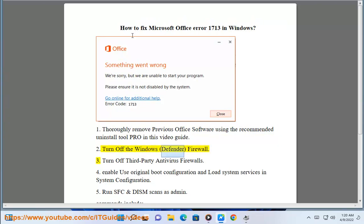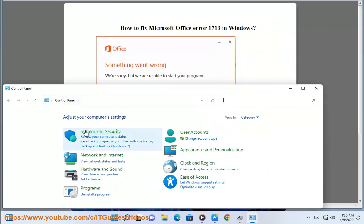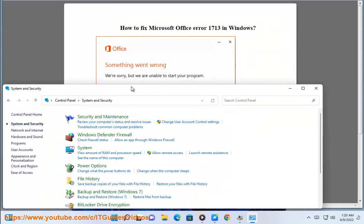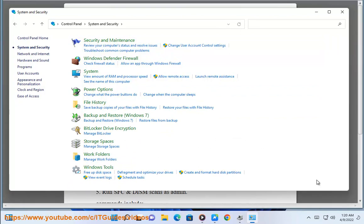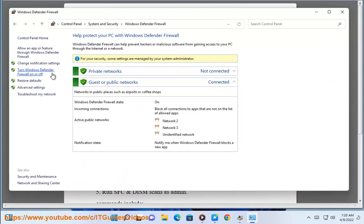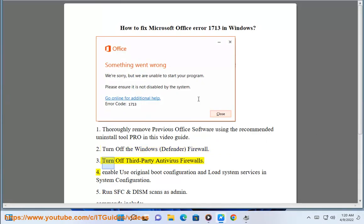Step 2: Turn off Windows Defender Firewall. Step 3: Turn off third-party antivirus firewalls.